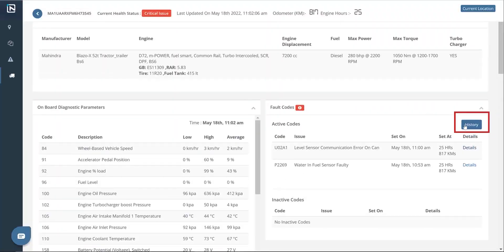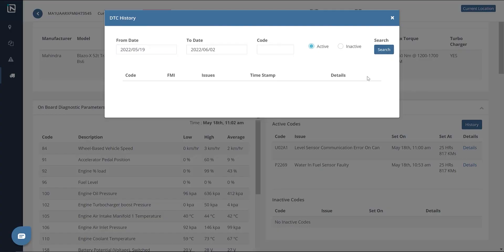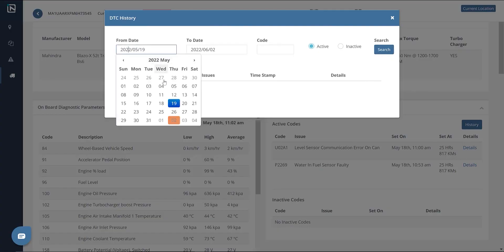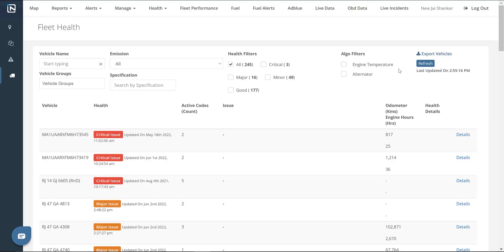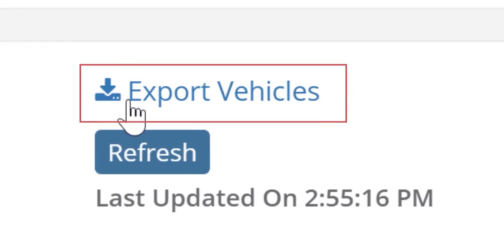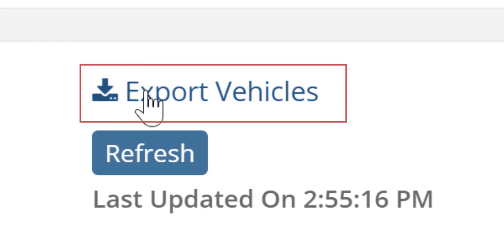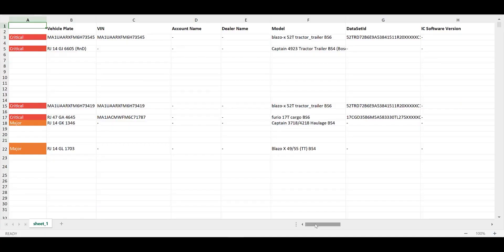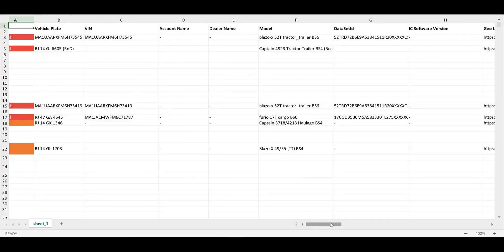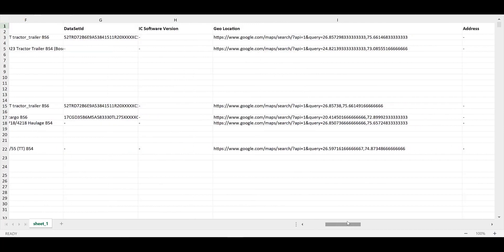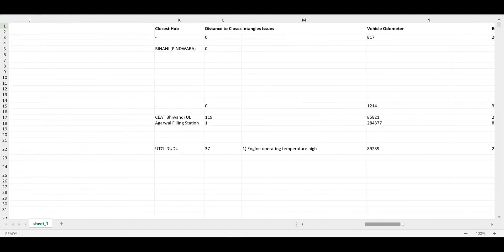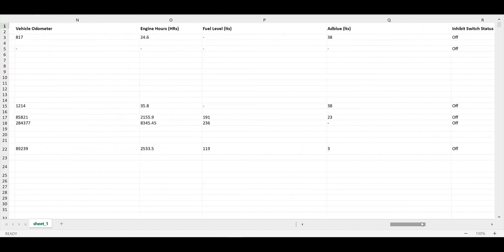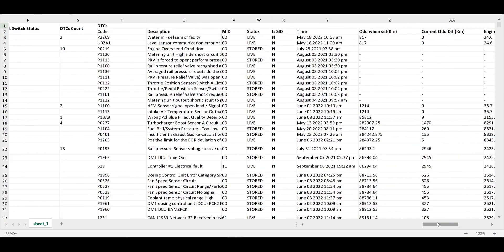The details provide a description of the fault code and the probable symptoms and causes. We also have a history section that shows a list of fault codes that have been resolved over time. As an added advantage, we have the option to export all the data as an Excel sheet using the export button. The Excel sheet contains all the information like the severity of the issue, vehicle plate number, make and model, and a detailed description of the issues and the fault codes.